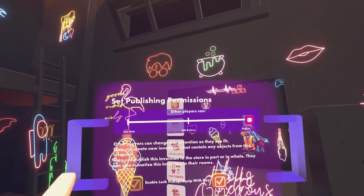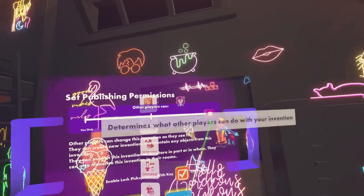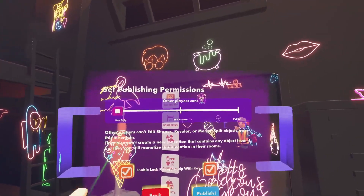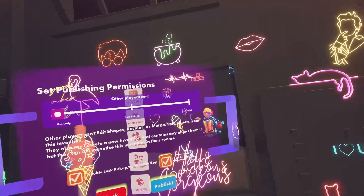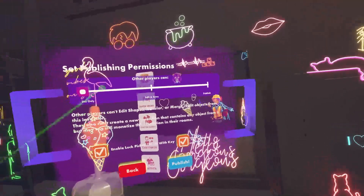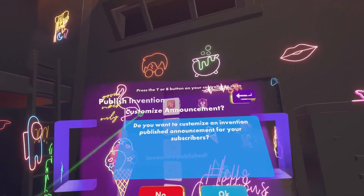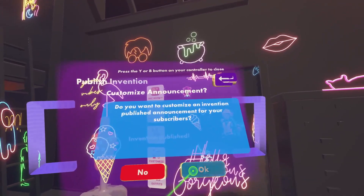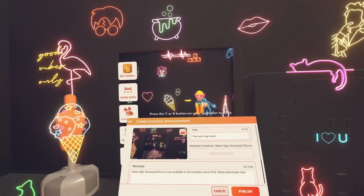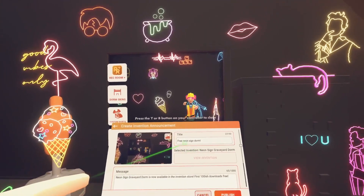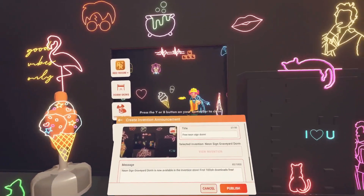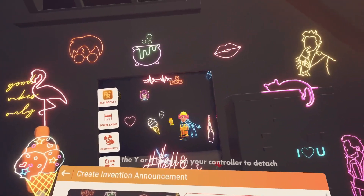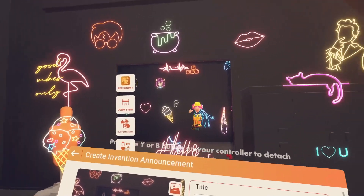You can decide if other people can publish, edit, or save your invention. I think the best option is Use Only — that way no one can make any money off your invention. It asks: do you want to customize an invention published announcement for your subscribers? Yes — I like to give my subscribers an announcement that a dorm is free for the first 100-ish downloads.